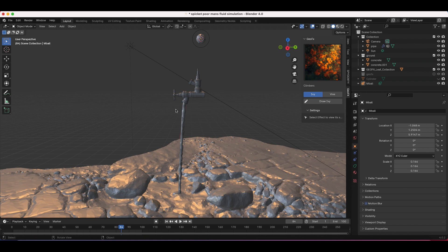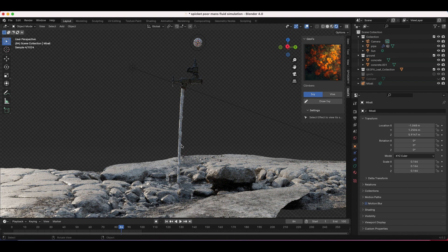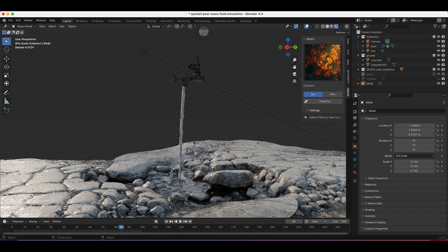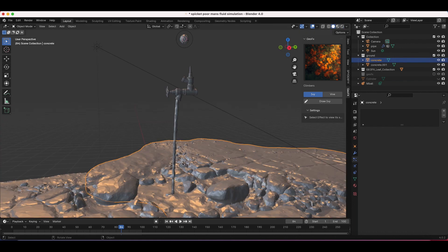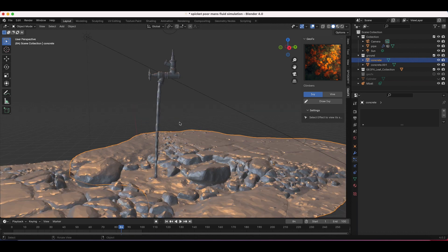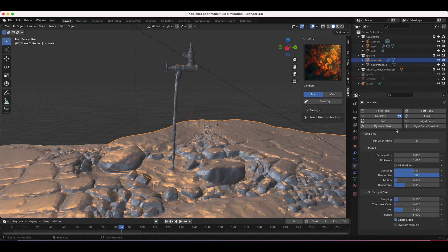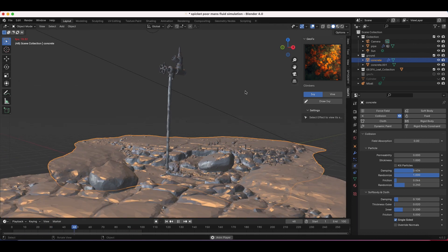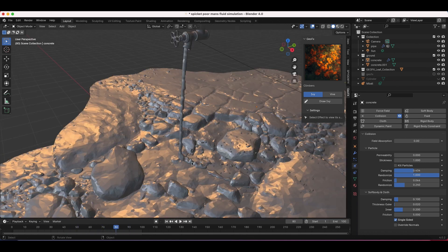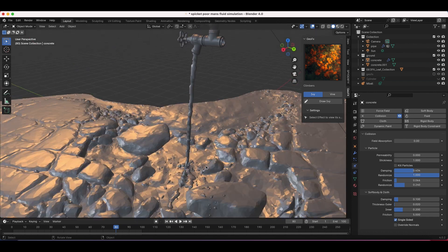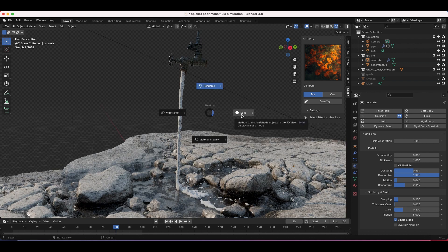There are two more things to do. First, I want to create a material for the metaball that looks more like water — right now it renders with a white diffuse material. Second, I want the particle system to splatter by making our ground scan a collision object. To do that, I'll select the ground plane, go to the Physics tab, and click Add Collision. You can copy these settings: Damping at 0.434, Randomize at 1, Friction at 0.066, and Randomized Friction at 0.24. Now our water is splattering with nice droplets and even some buildup congregating on the ground.